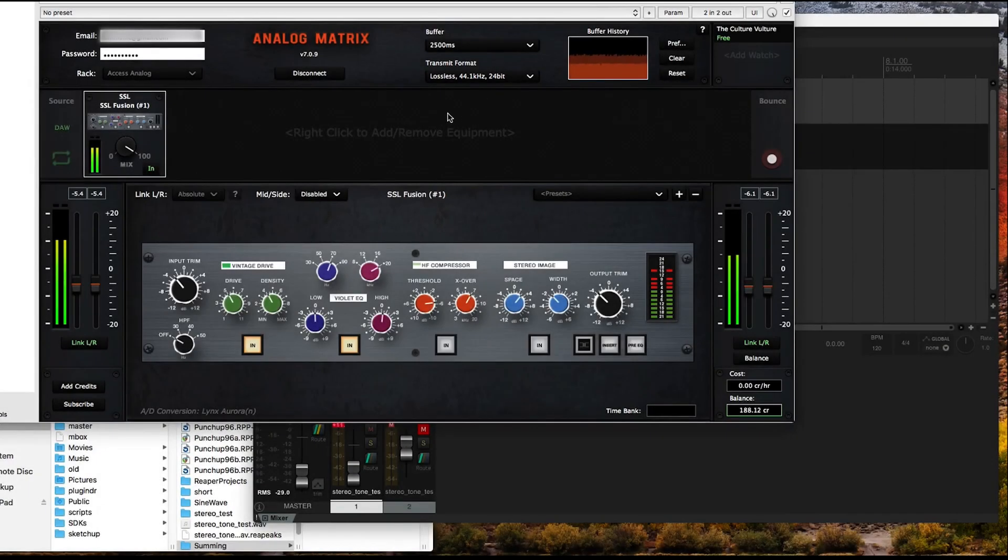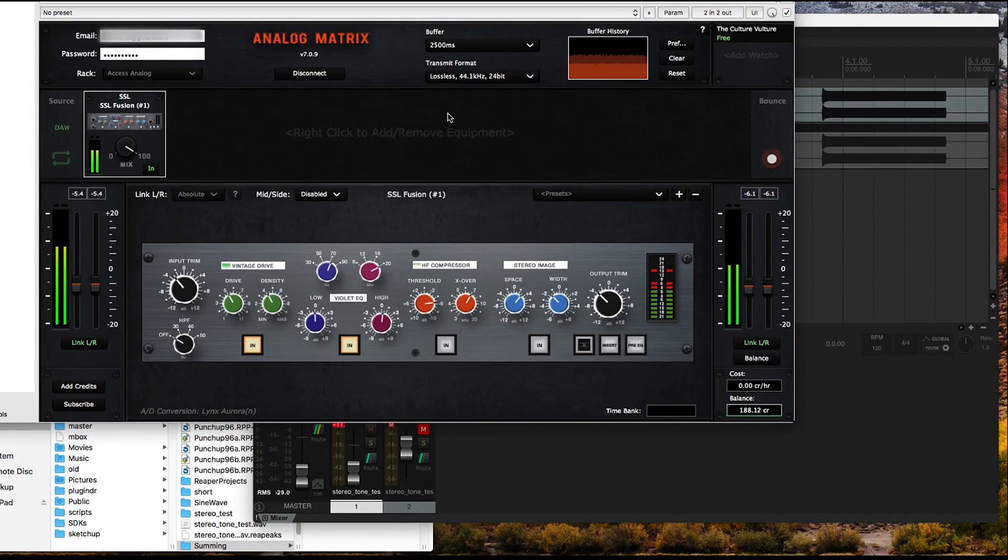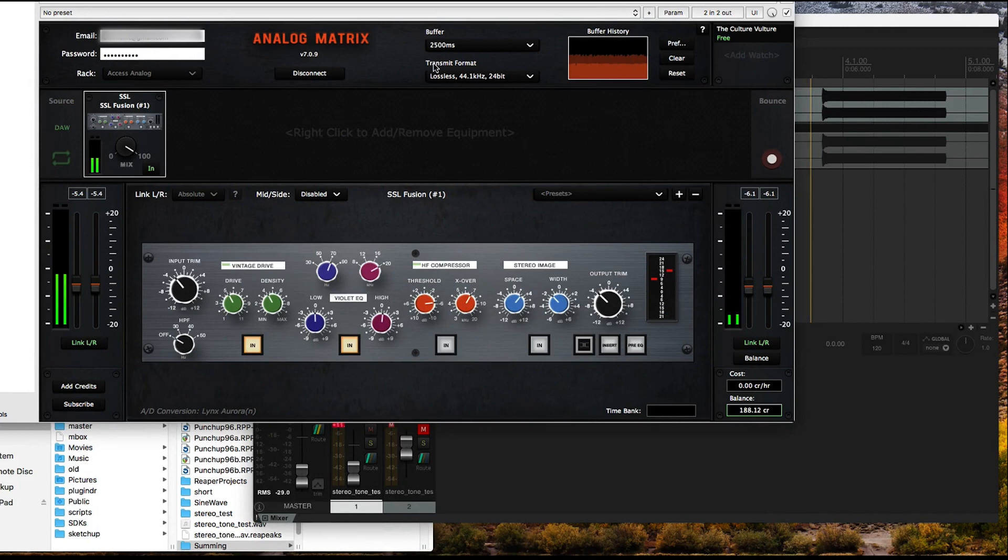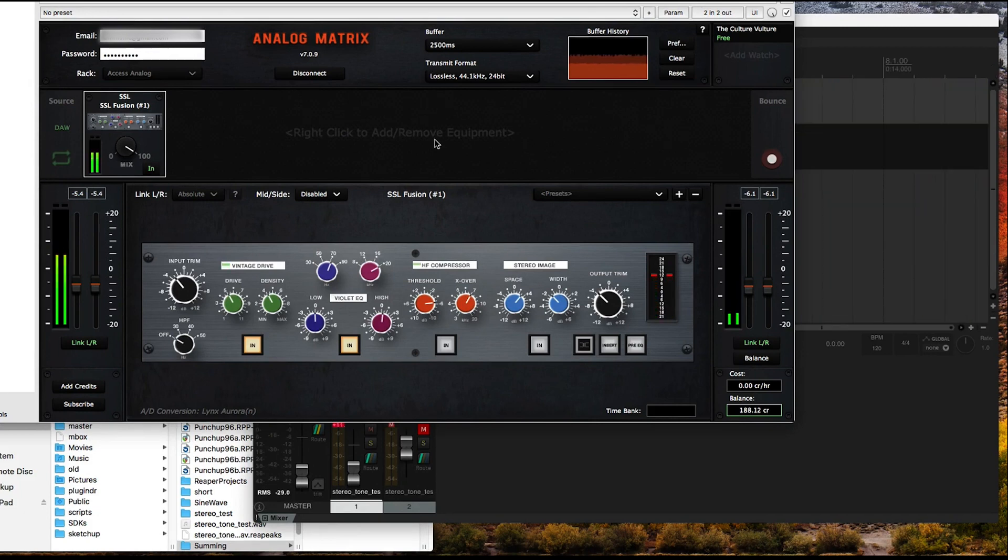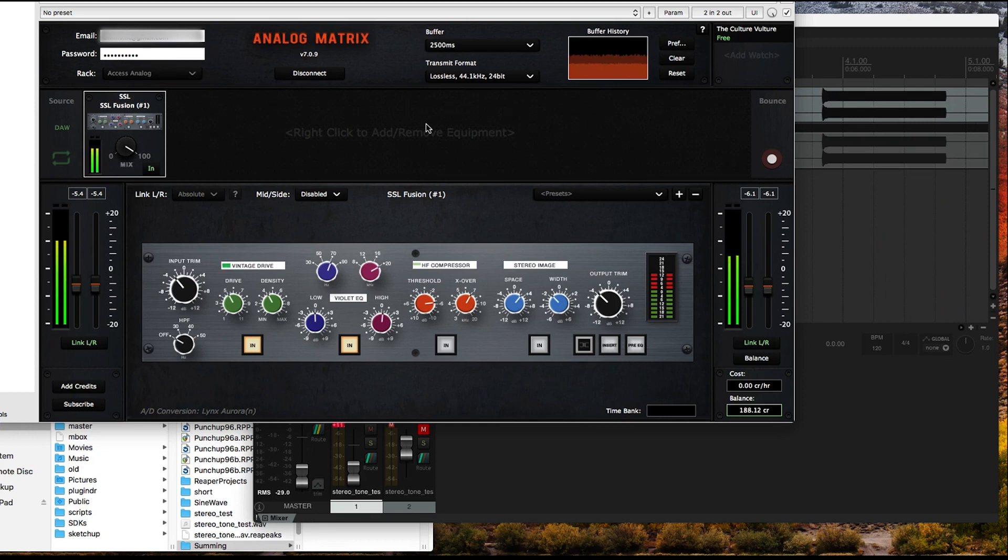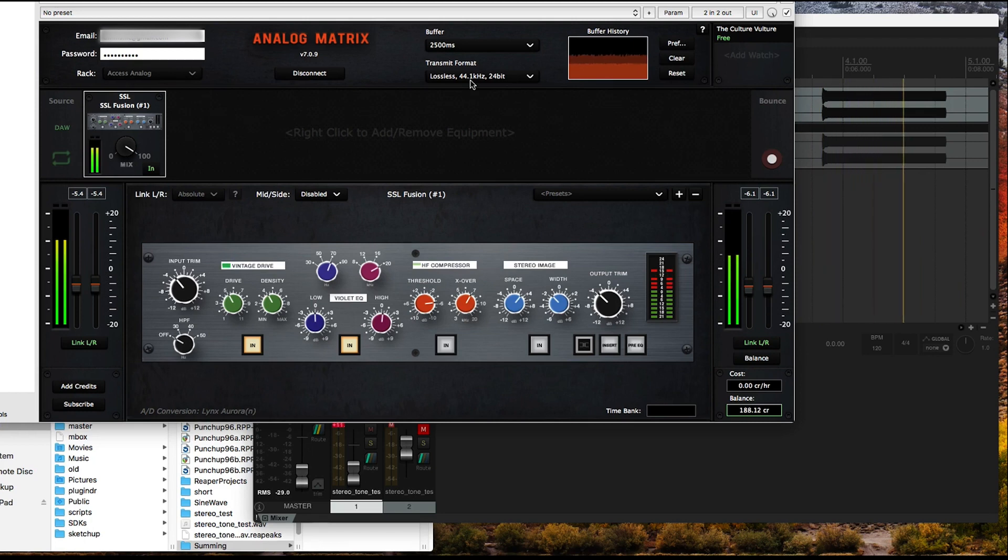Hello everyone, this is Dr. Dan from Access Analog. This video is going to cover two areas: the buffer setting and the transmit format. We get questions from users about optimal settings, and that's different for every person based on how far away you are from us and what the sample rate is for your DAW. So let me go through this.